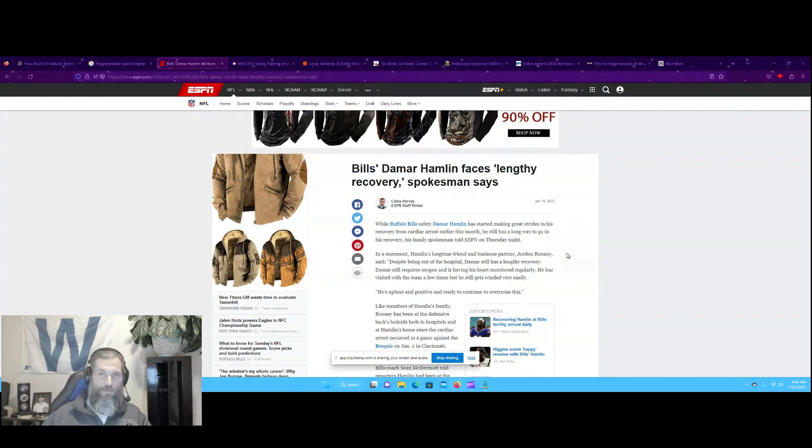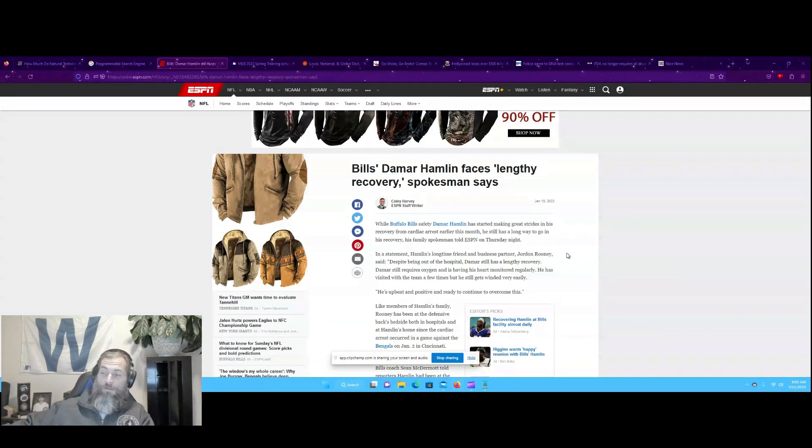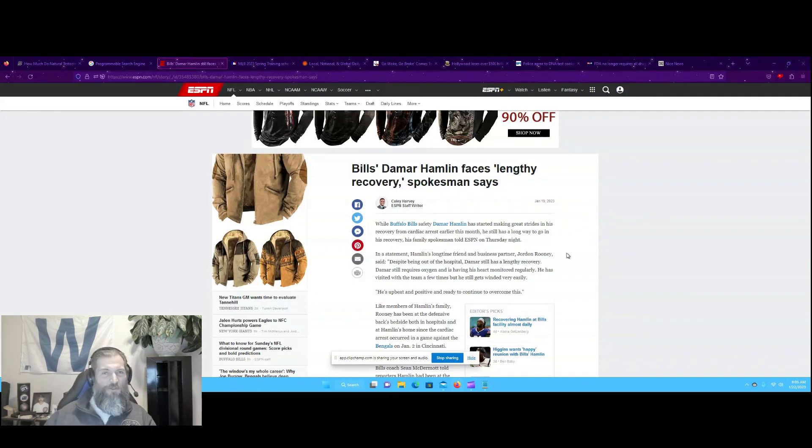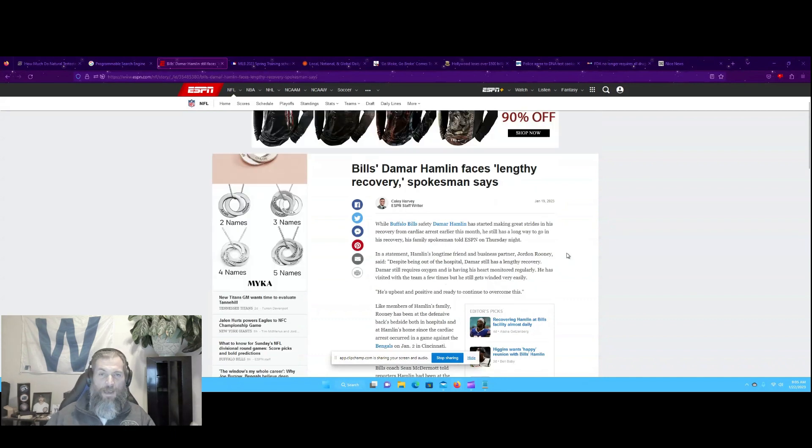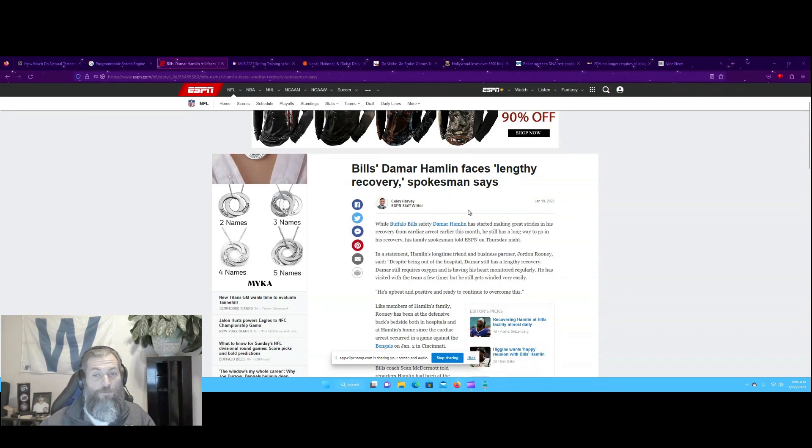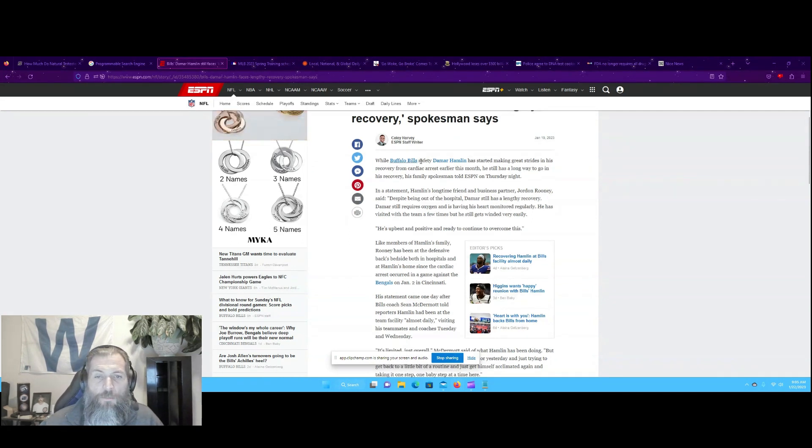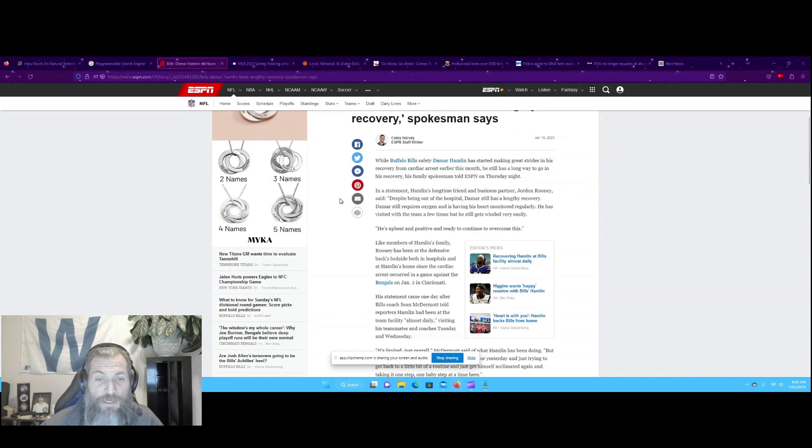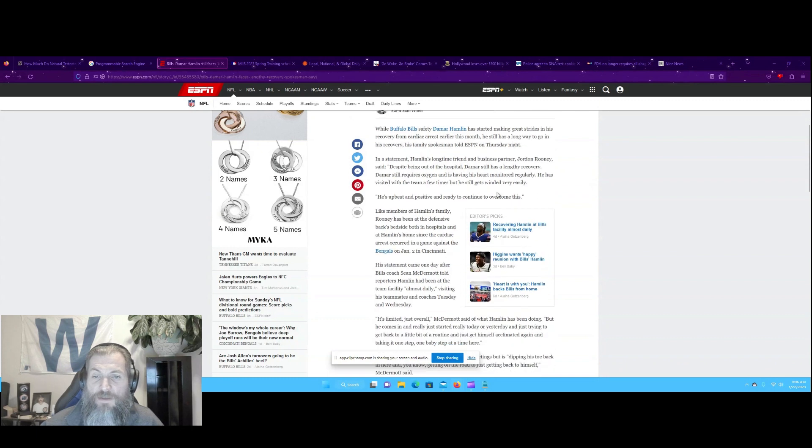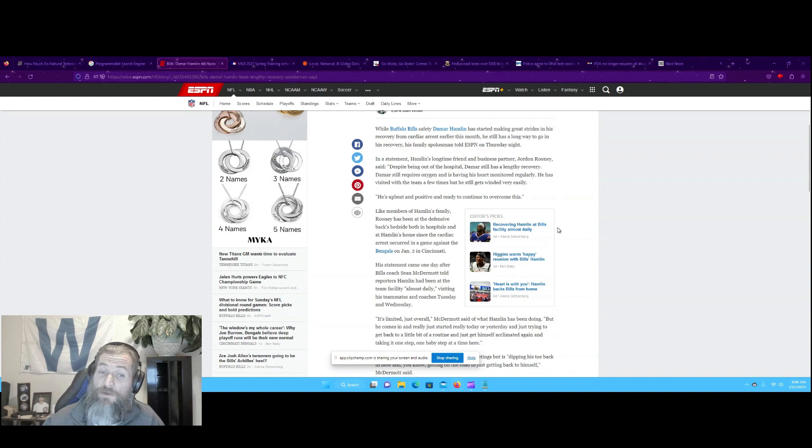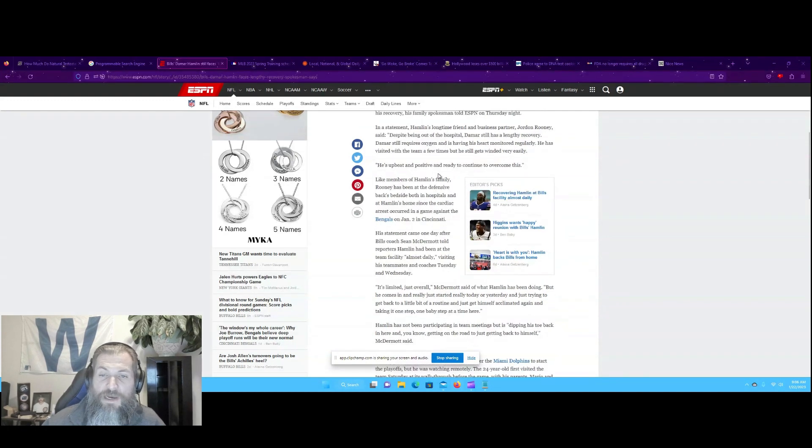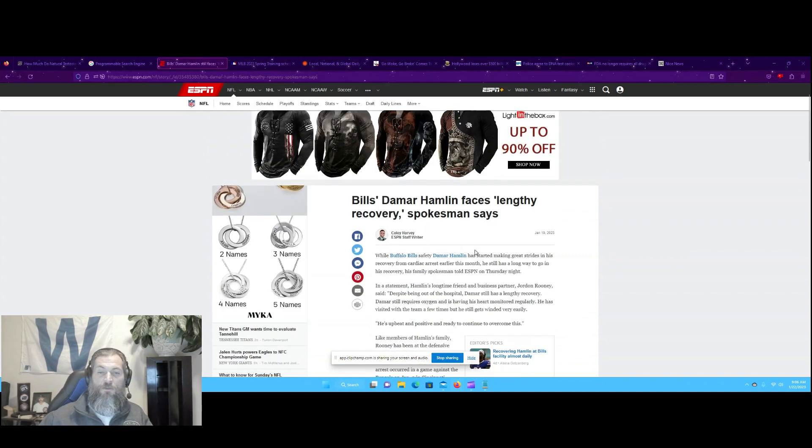I have no idea at all what happened, but it is pretty odd, don't you think, that all of these young, extremely healthy athletes are just dropping like flies all of a sudden? That being said, Bill's DeMar Hamlin faces a lengthy recovery. He started making great strides in his recovery from a cardiac arrest earlier this month. Despite being out of the hospital, DeMar still requires oxygen and is having his heart monitored regularly. He still gets winded very easily. He's upbeat and positive and ready to continue to overcome this.